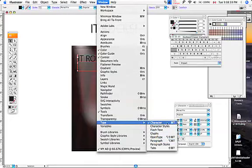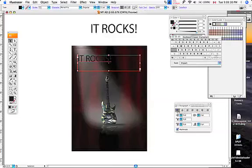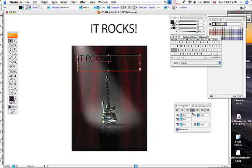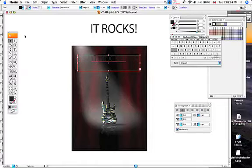Apple T is for Character. Now I want to go down and get Paragraph. This brings up this lovely thing, and this is how you center stuff. Left aligned, right aligned, justified, justified centered, full justification, et cetera. I'm just going to center this right now, just because it makes it a bit easier.